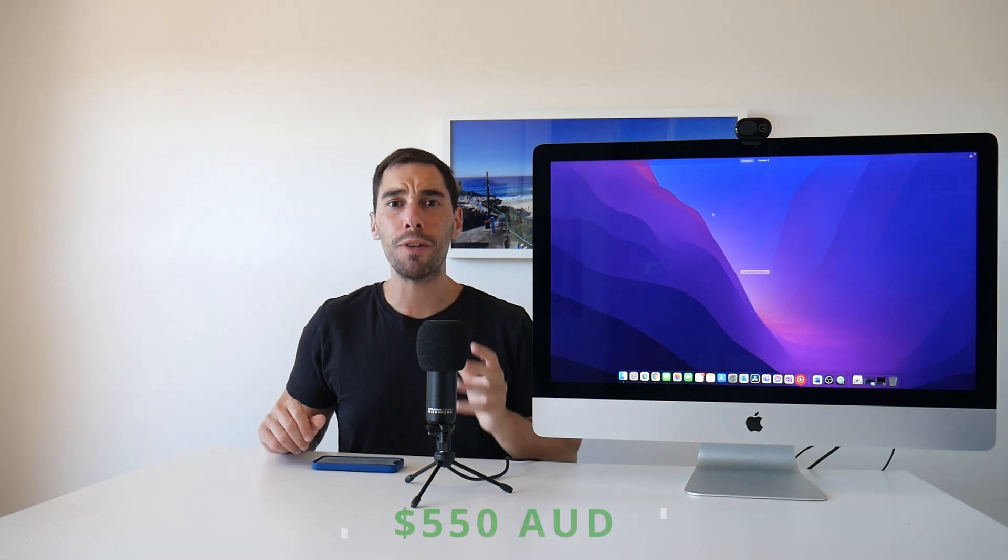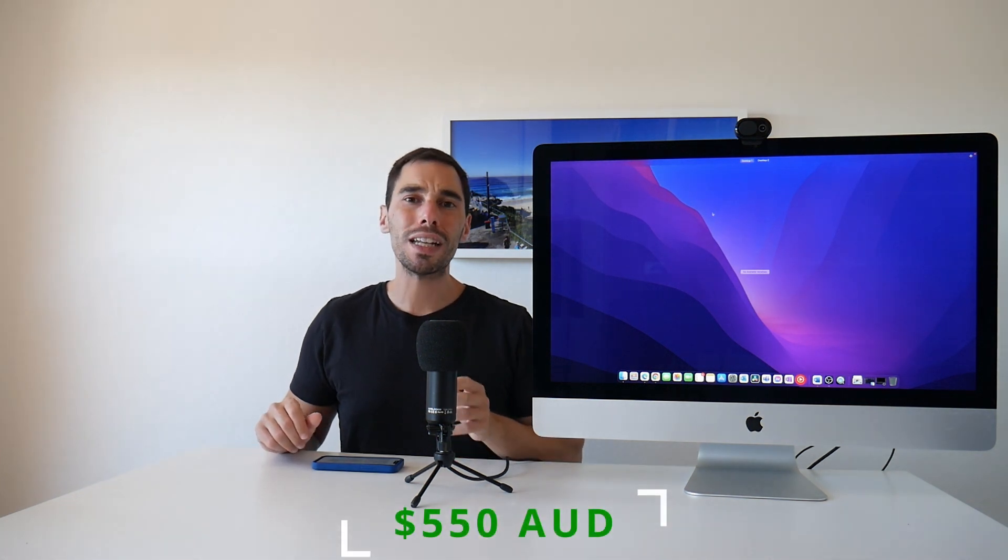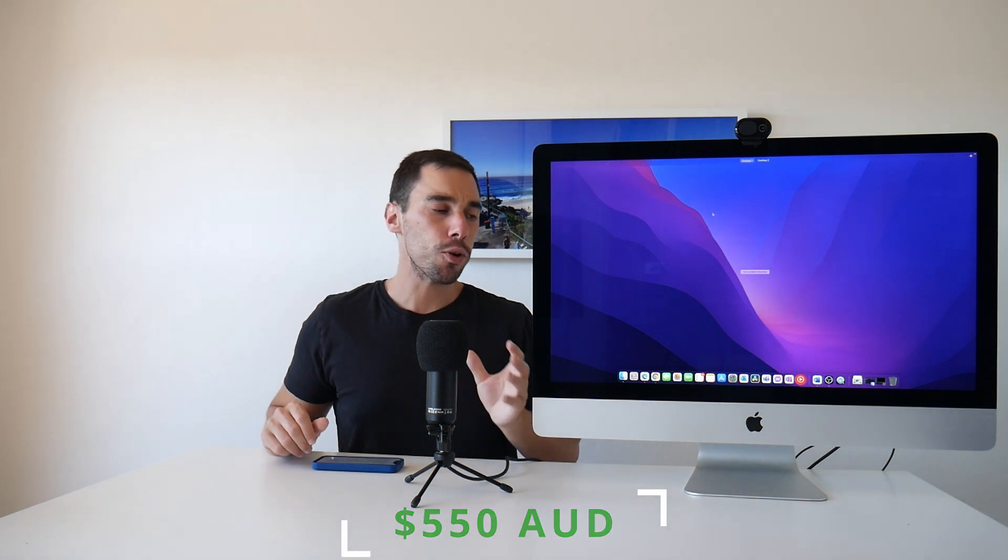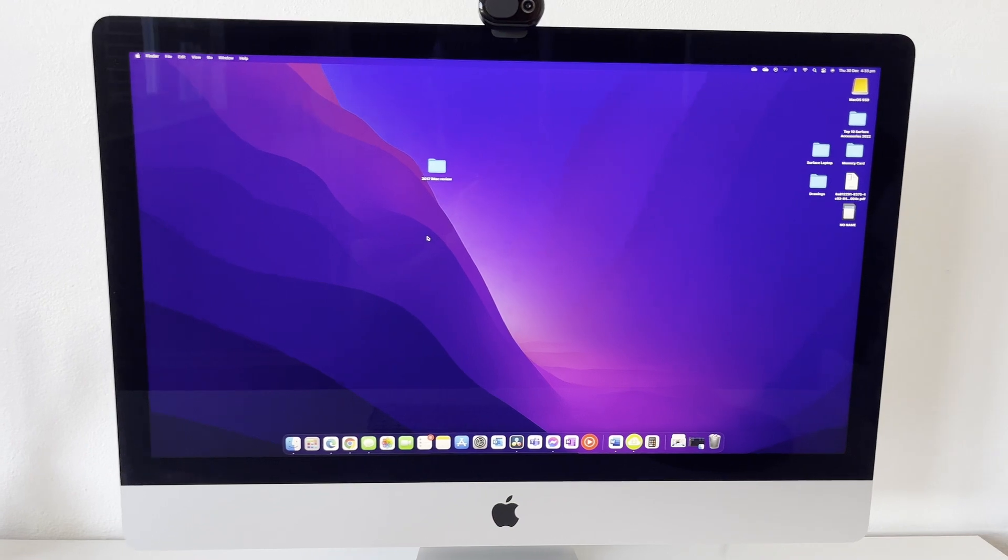Now, I got this Mac extremely cheaply in my opinion. I paid 550 Aussie dollars, which is less than 400 USD. Granted, that didn't come with a keyboard or a mouse, but it comes with everything you see in front of you. But you have to ask yourself, how did I get this thing so cheaply?